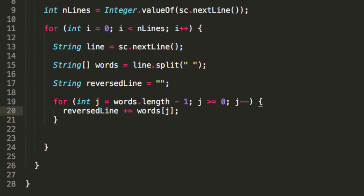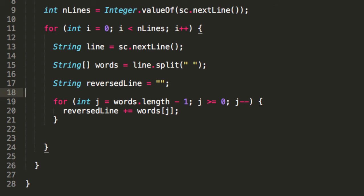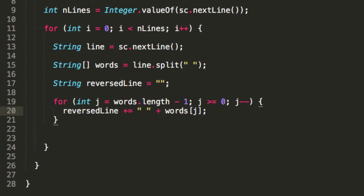So there's one problem with this so far. We're not re-adding the spaces anywhere. Because up here, when we split the line, we're going to be removing all of those spaces. And we're just holding on to the words. So we're going to need to re-add the spaces here.